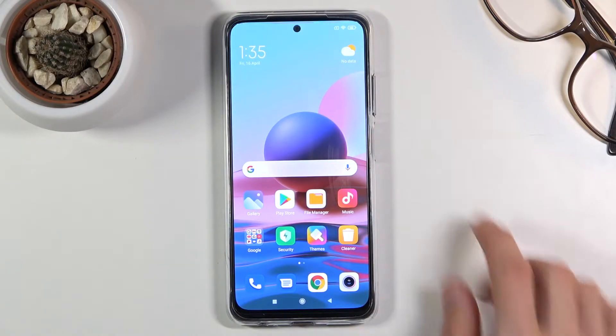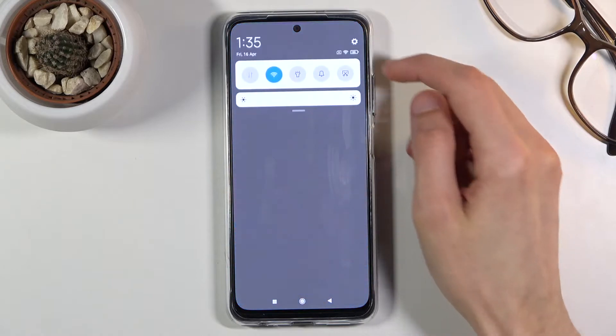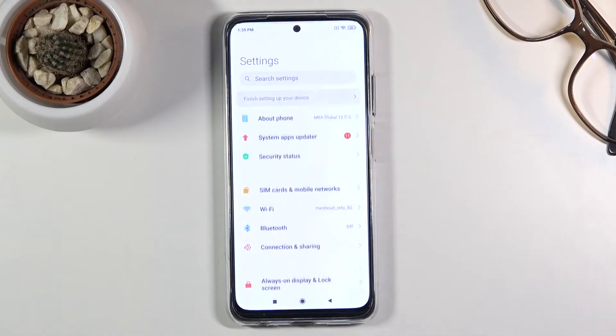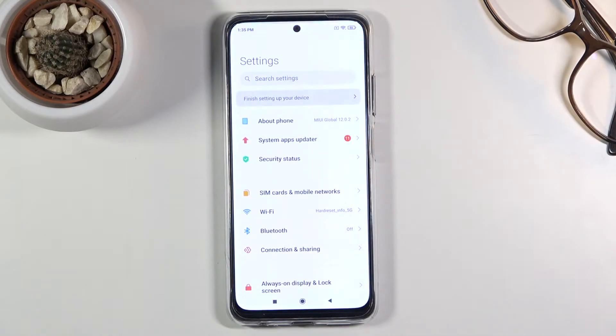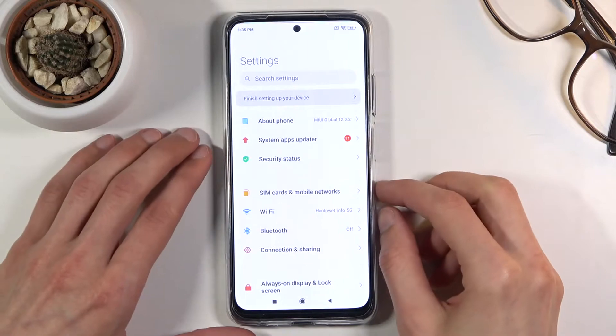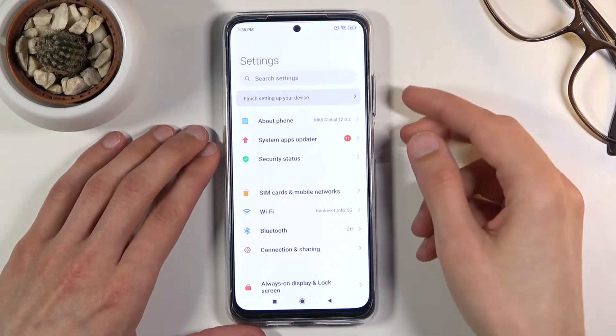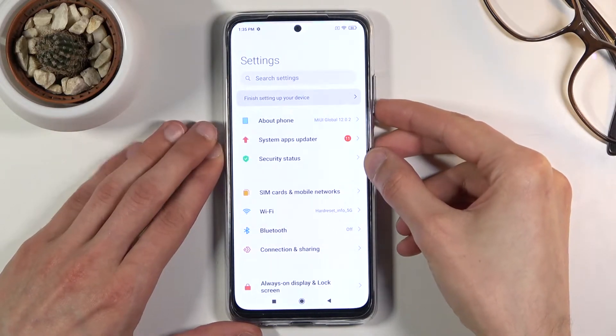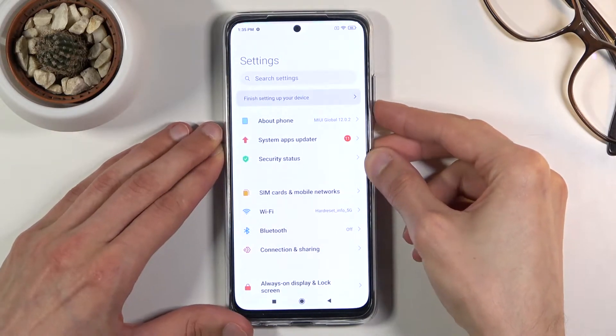To get started, open up the content that you wish to capture. I'm going to be using Settings as an example, and once it's open press the power key and volume down.